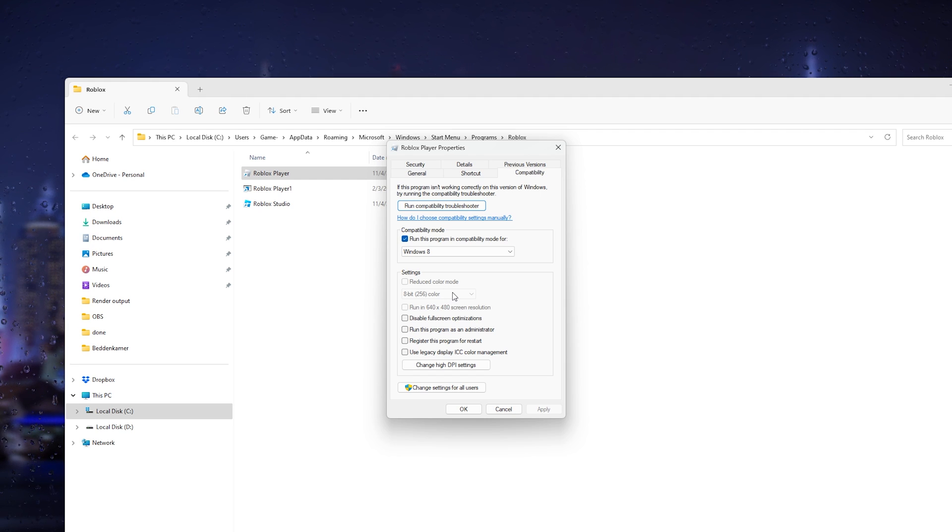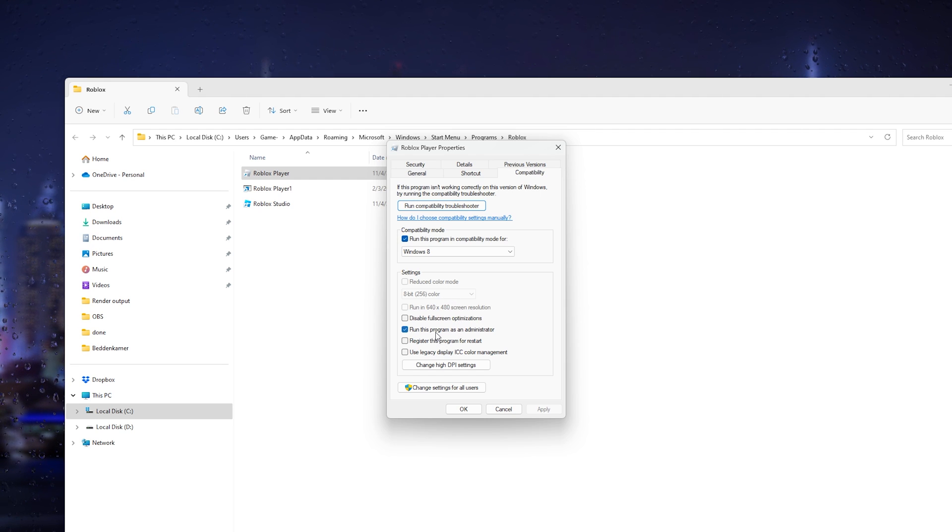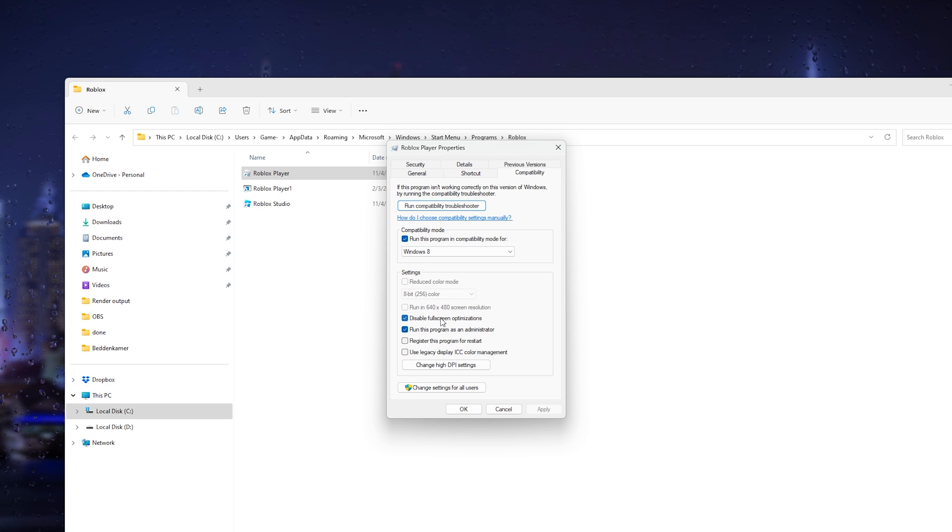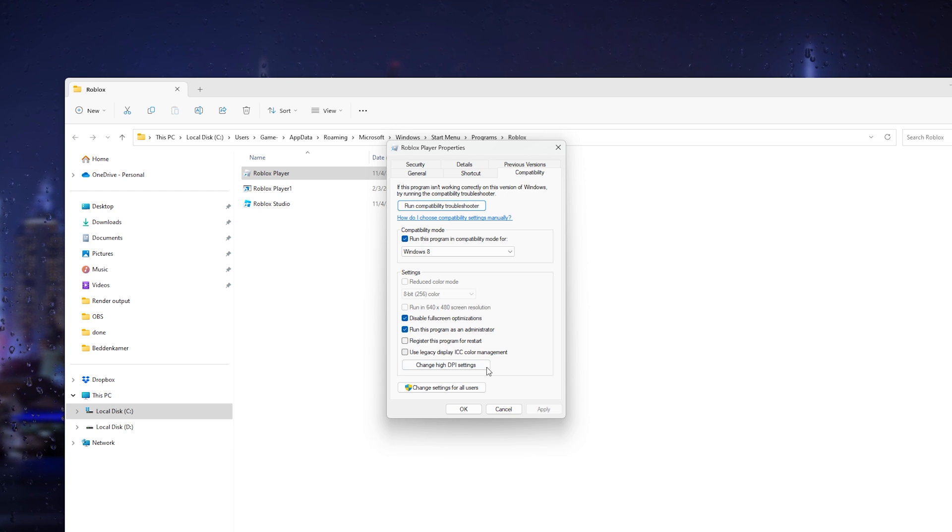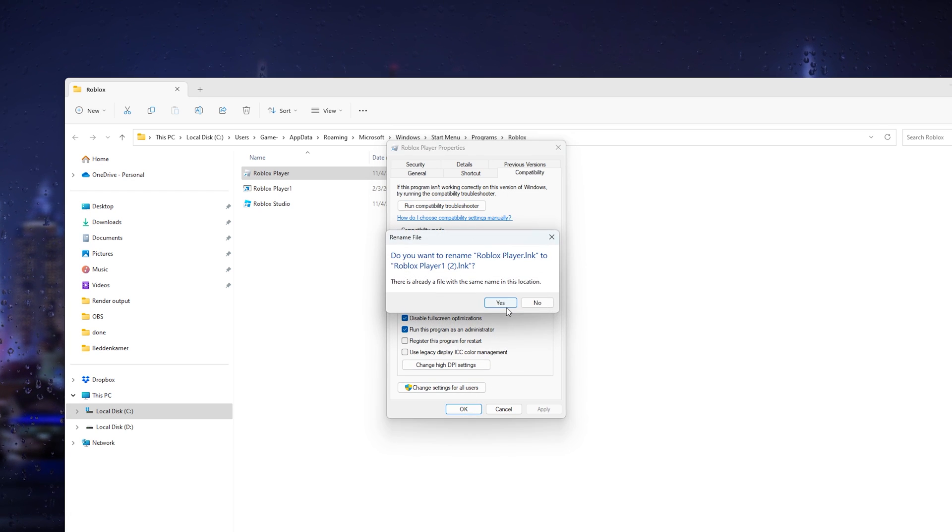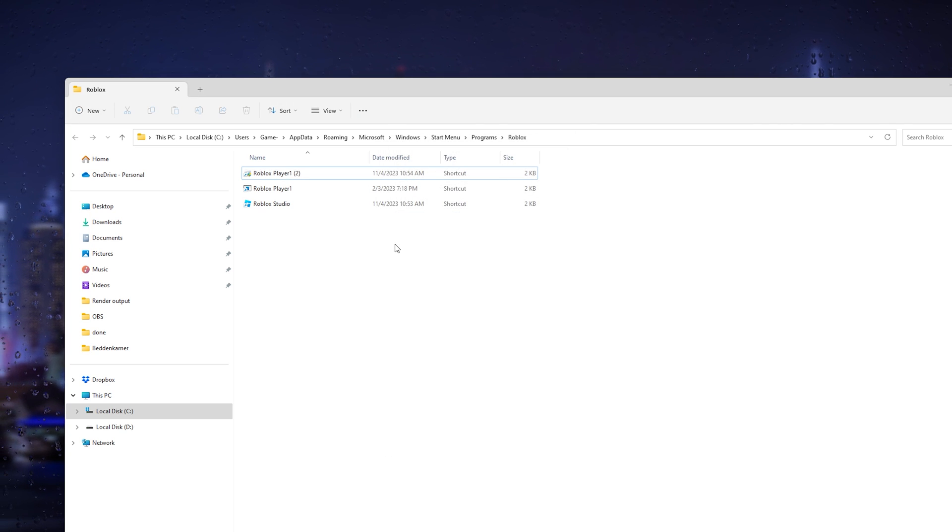From there, once you set this up, the next thing that you want to do is run this program as an administrator and disable fullscreen optimizations.